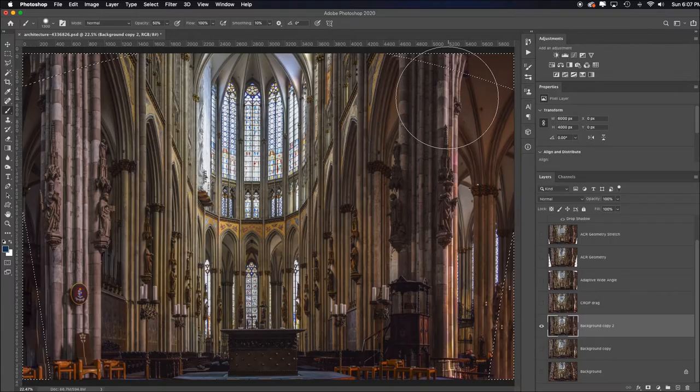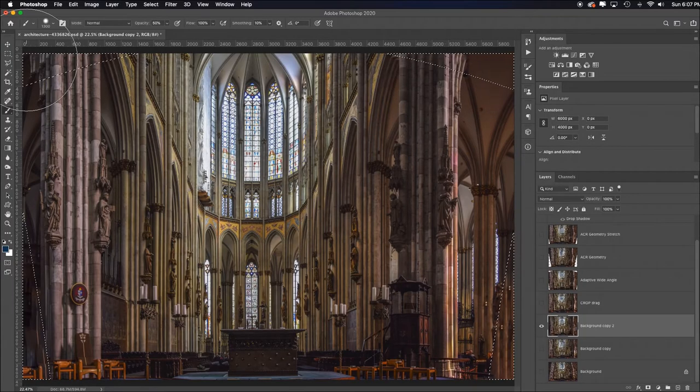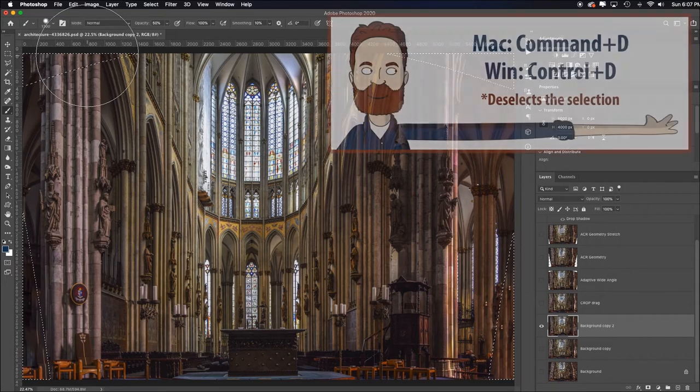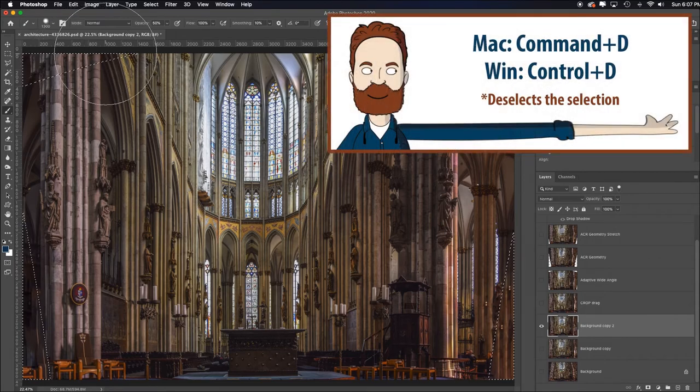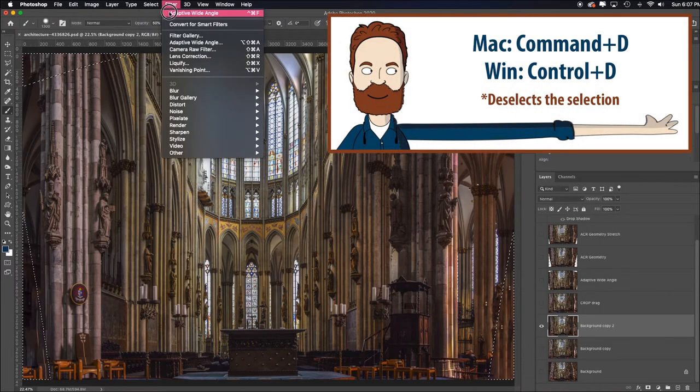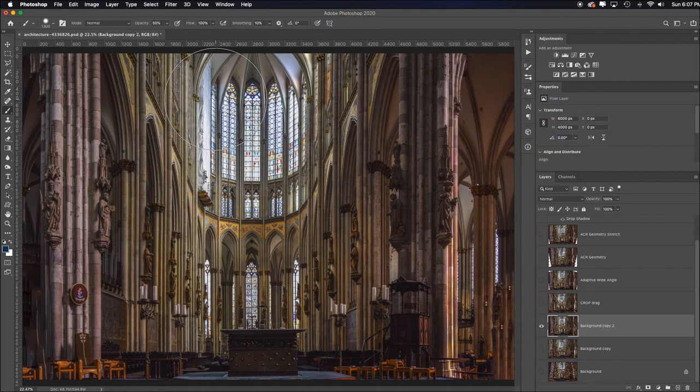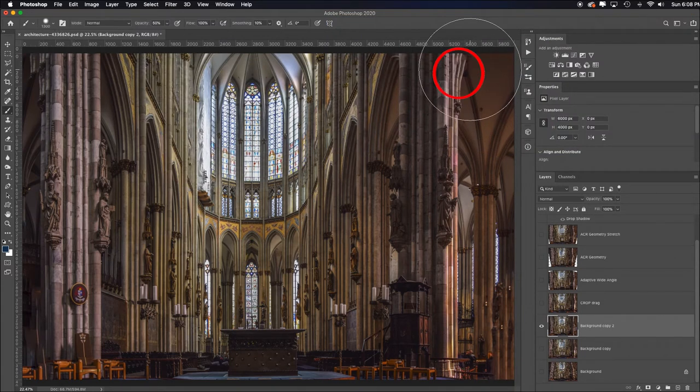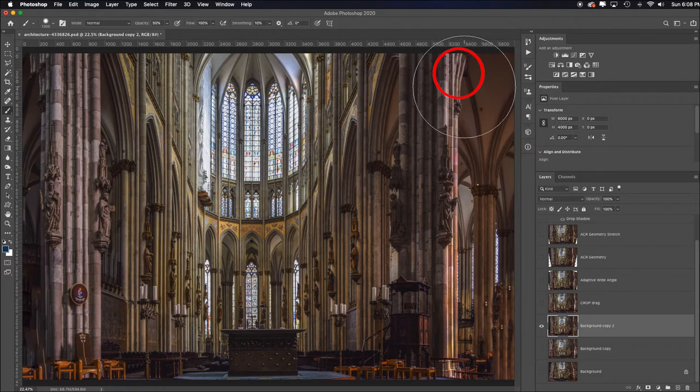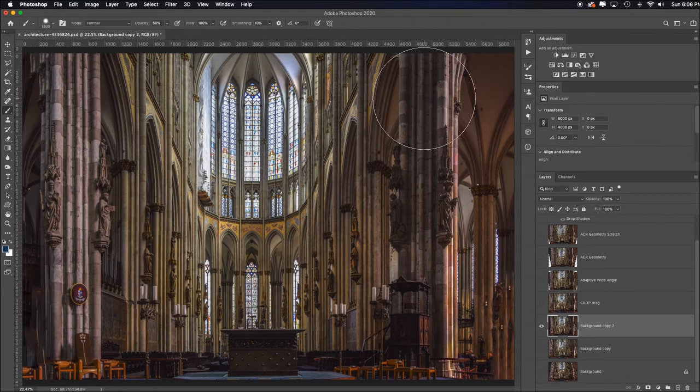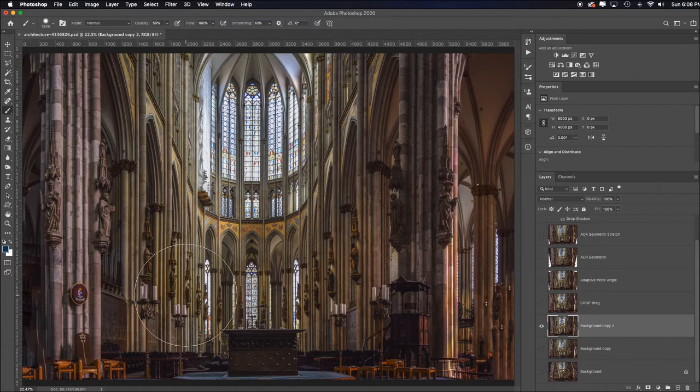I gotta say, looking up here, I'll hit command or control D to deselect, or again you can come up to select and then choose deselect, but keyboard shortcuts really make you so much faster. Over here it looks pretty good. Over here I got a little bit of curvature that's a tiny bit weird but not totally weird, and a little bit of weirdness here.